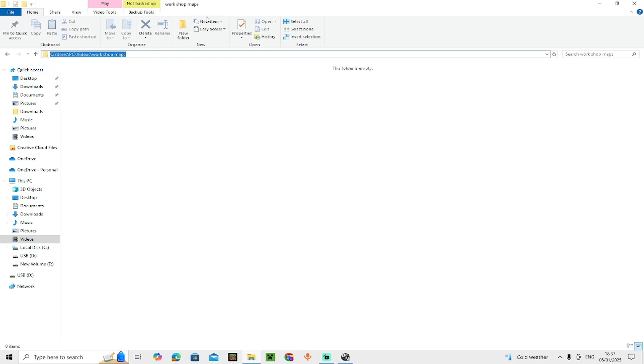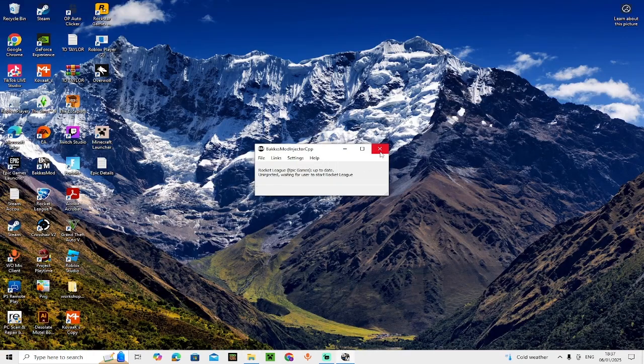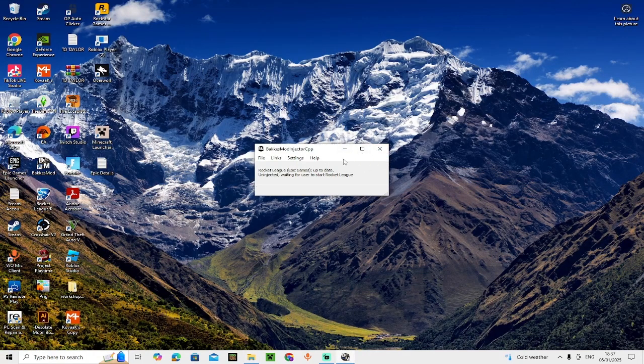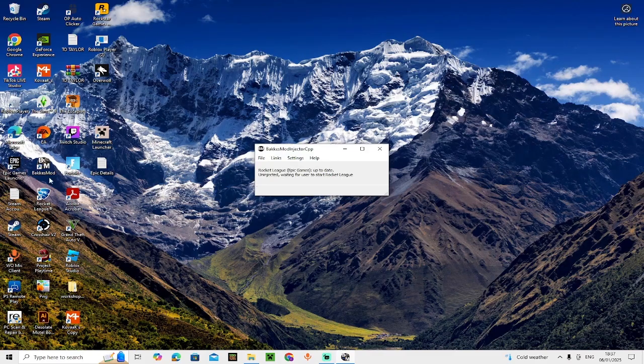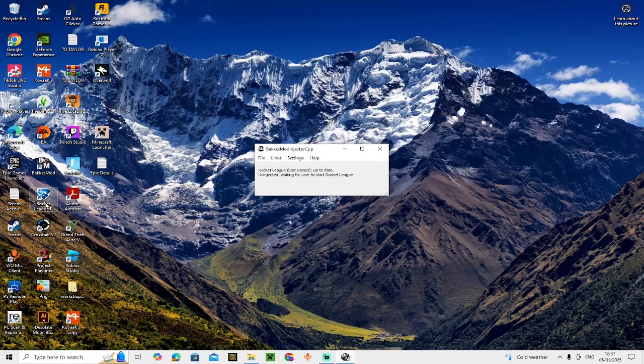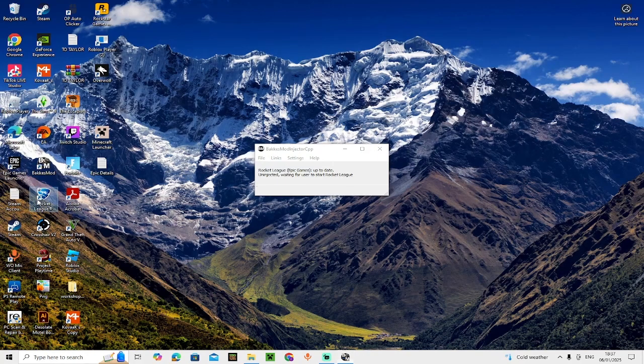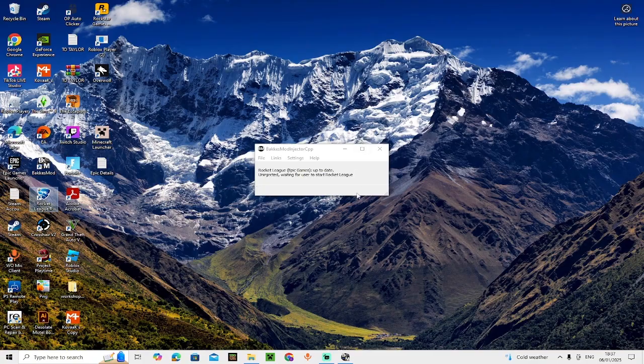You can close that down. The next step is to load up Rocket League with BakkesMod. Do not close BakkesMod down. When you've loaded up Rocket League, we'll go on to the next step.